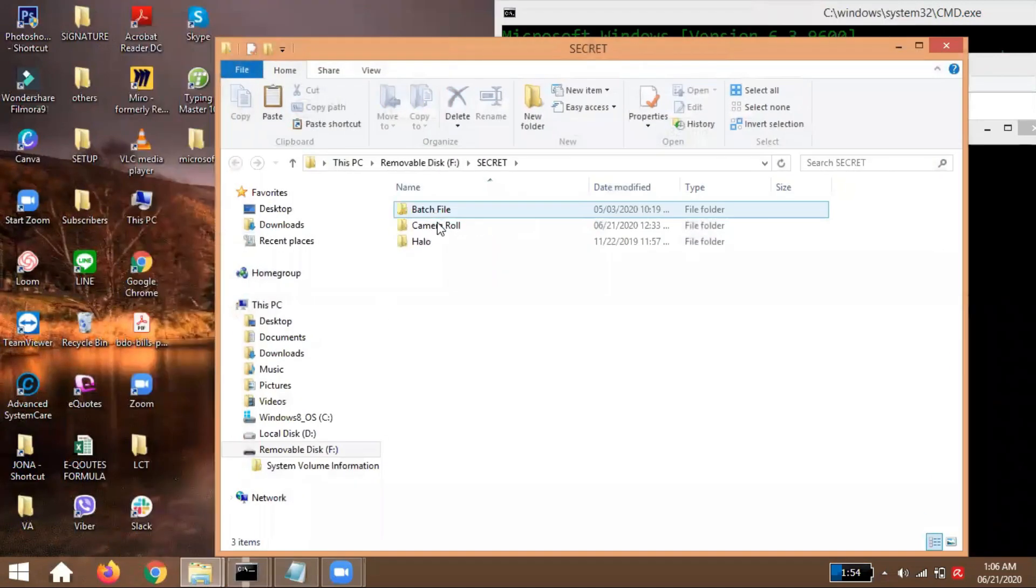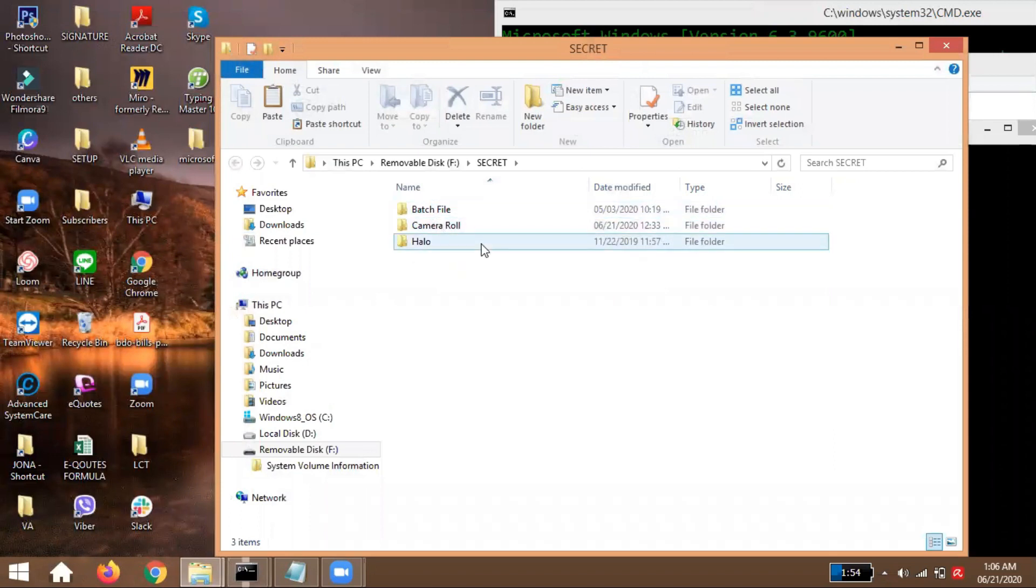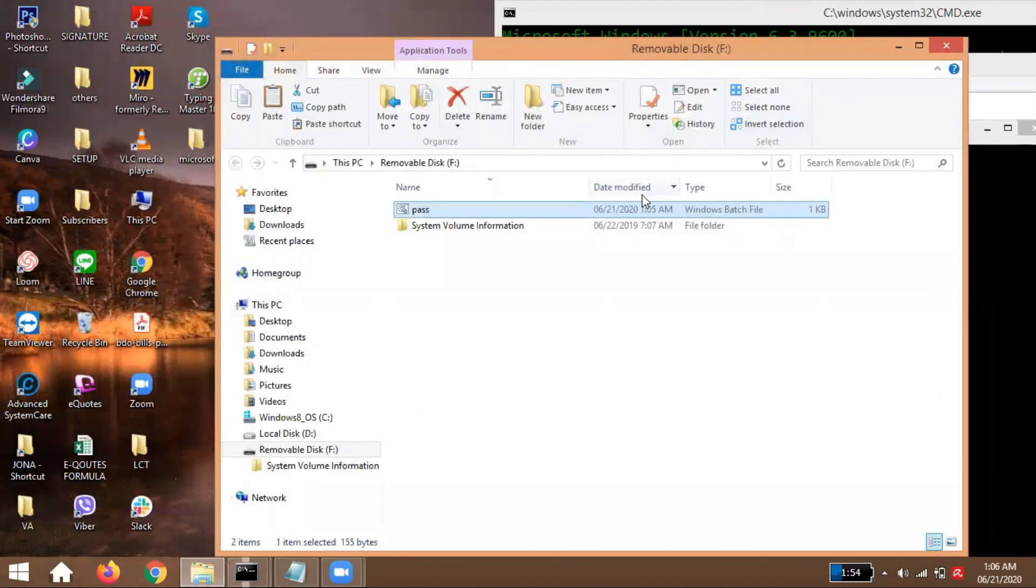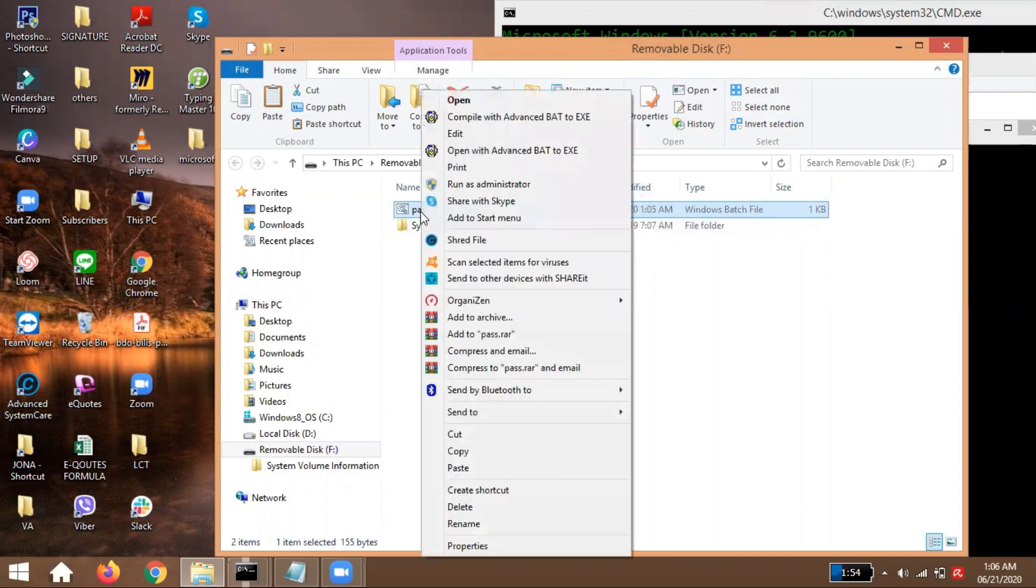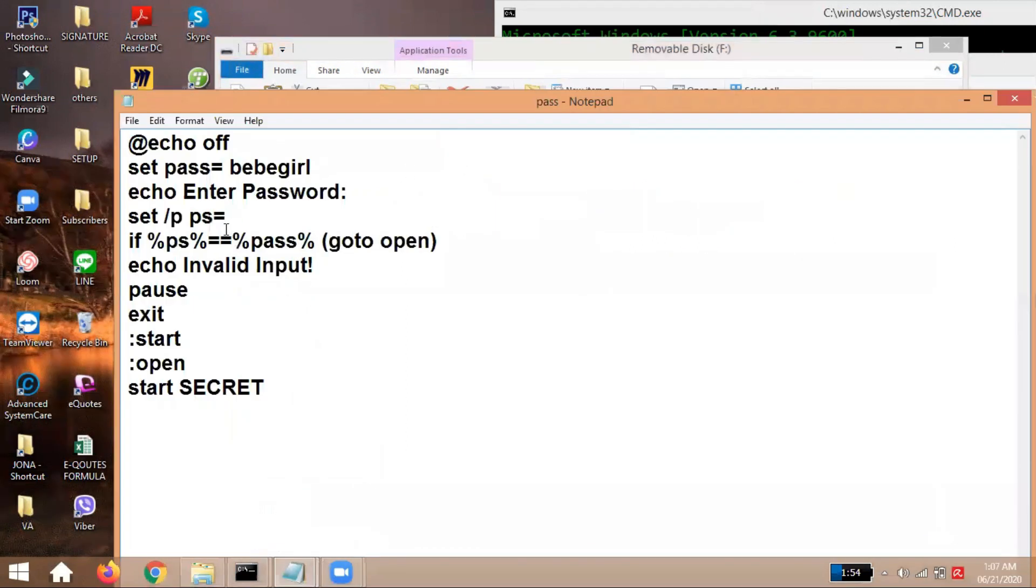It's cool, right guys? But of course, I have students who know how to decipher this or how to edit it. So of course, right click it and then edit, you can see the password, which is bebe girl.